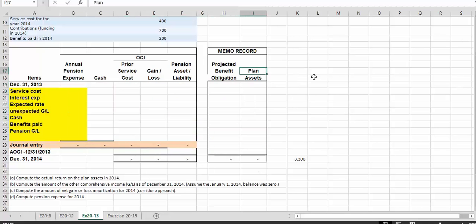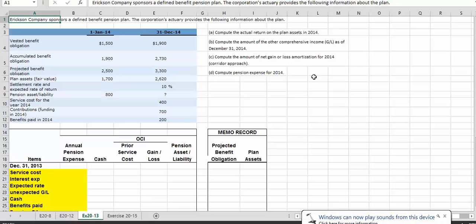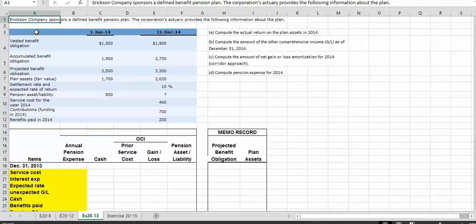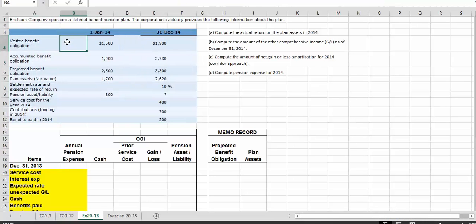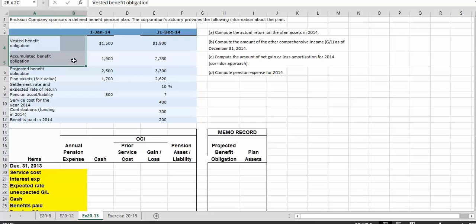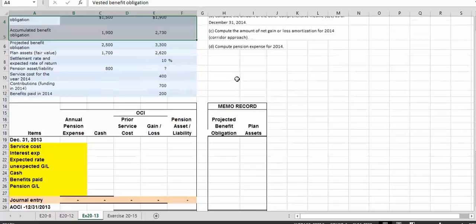In our problem, we have Ericsson Company sponsoring a defined benefit plan. The corporation's actuary provides the following information about the plan. In exercise 2013, we see some very specific information. Let's go through this information and decide what we can use and what is not really necessary. The first two items are the vested benefit obligation and the accumulated benefit obligation. While this is good information, it has nothing to do with our calculation.